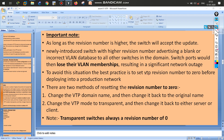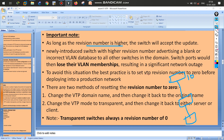Before getting into a production network, we need to understand the revision number issue. A switch always accepts updates from a higher revision number. The problem is: if I introduce a new switch with revision number 11, but there is no configuration inside that switch — the revision number was forgotten to be reset to zero.